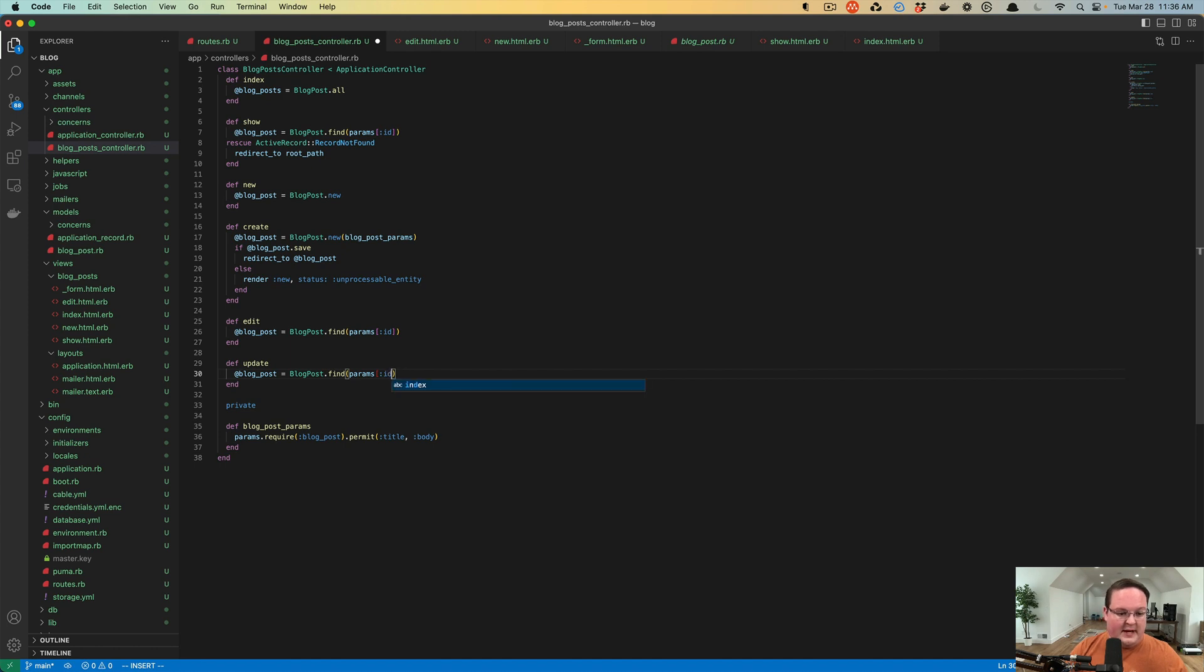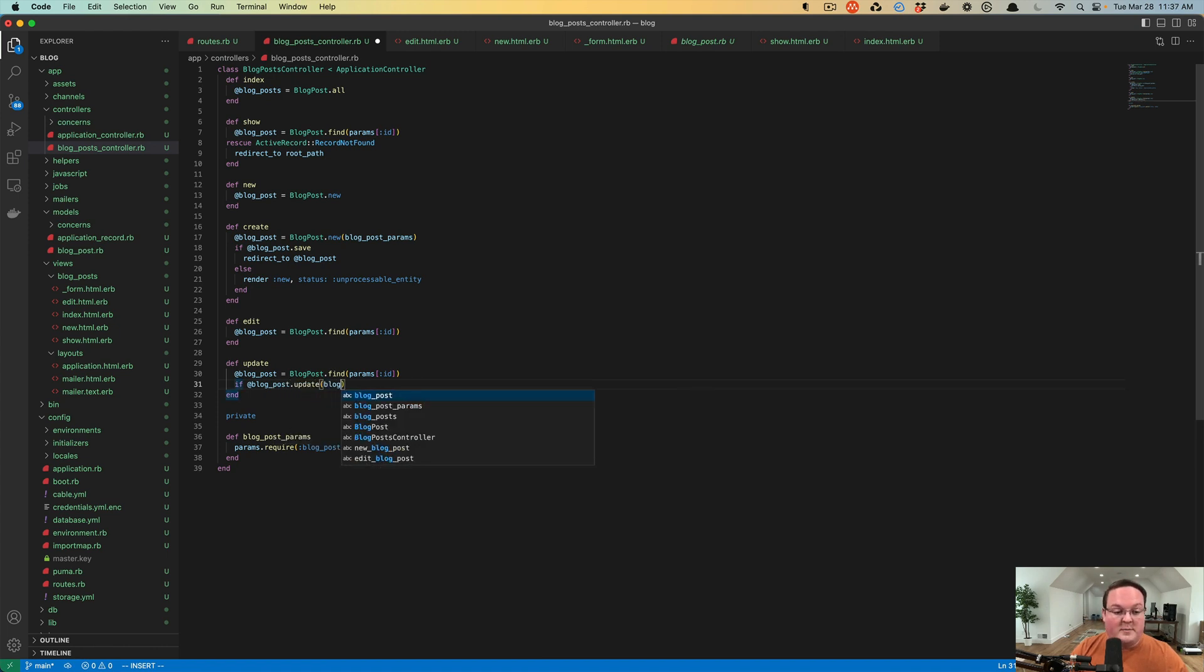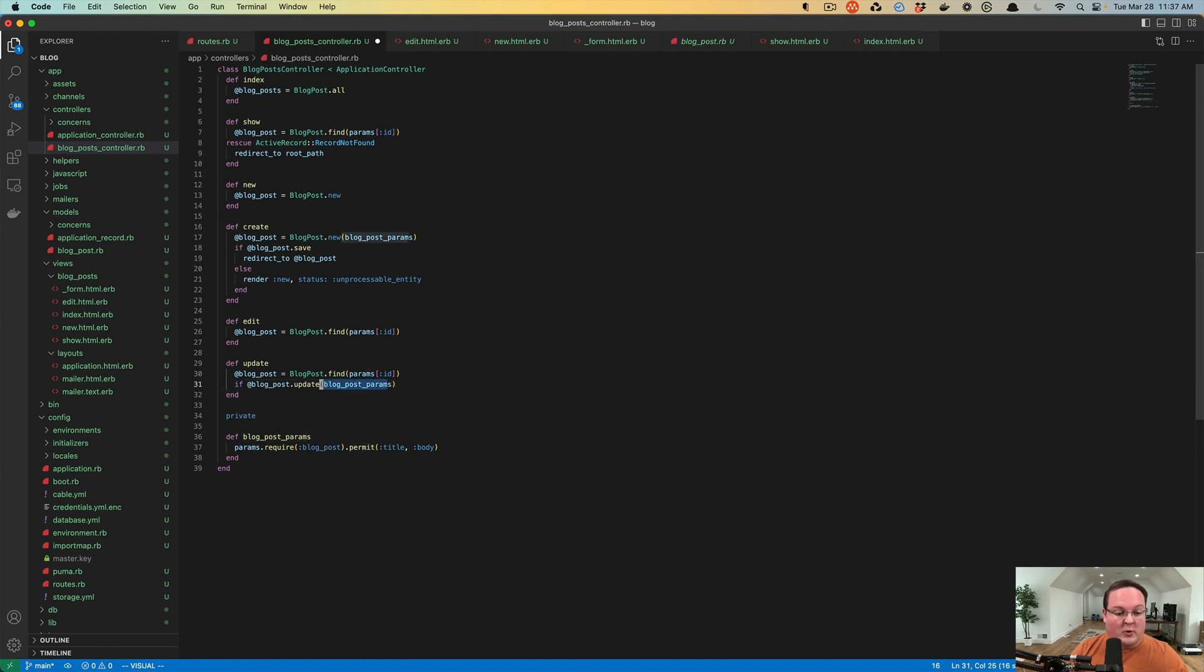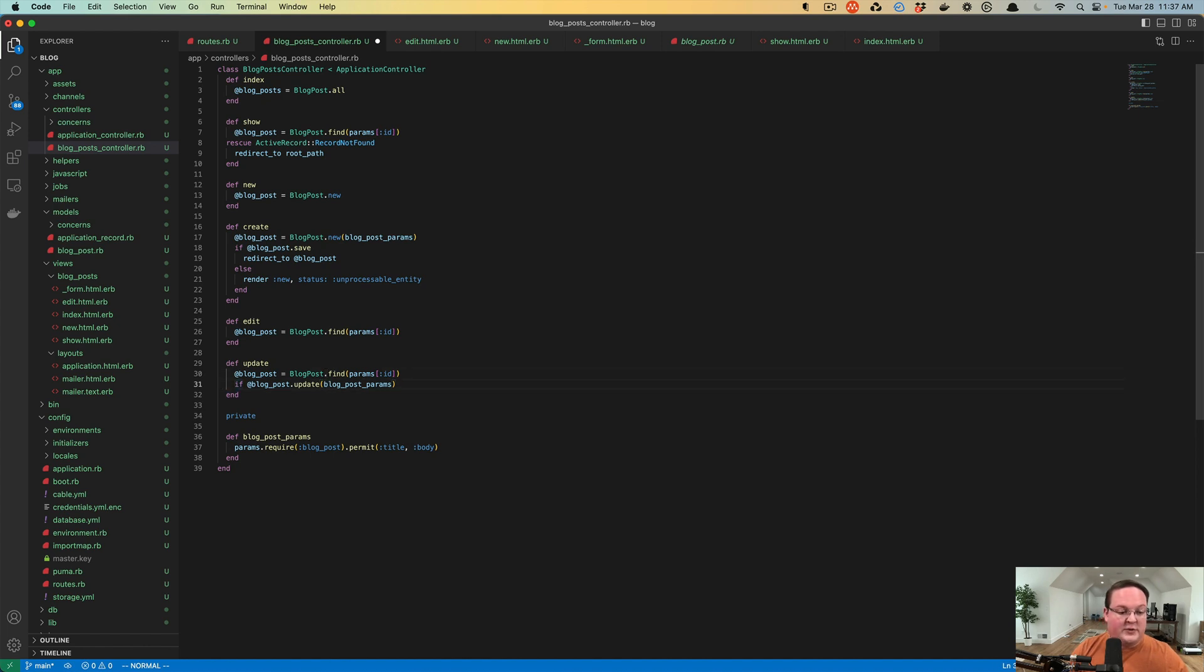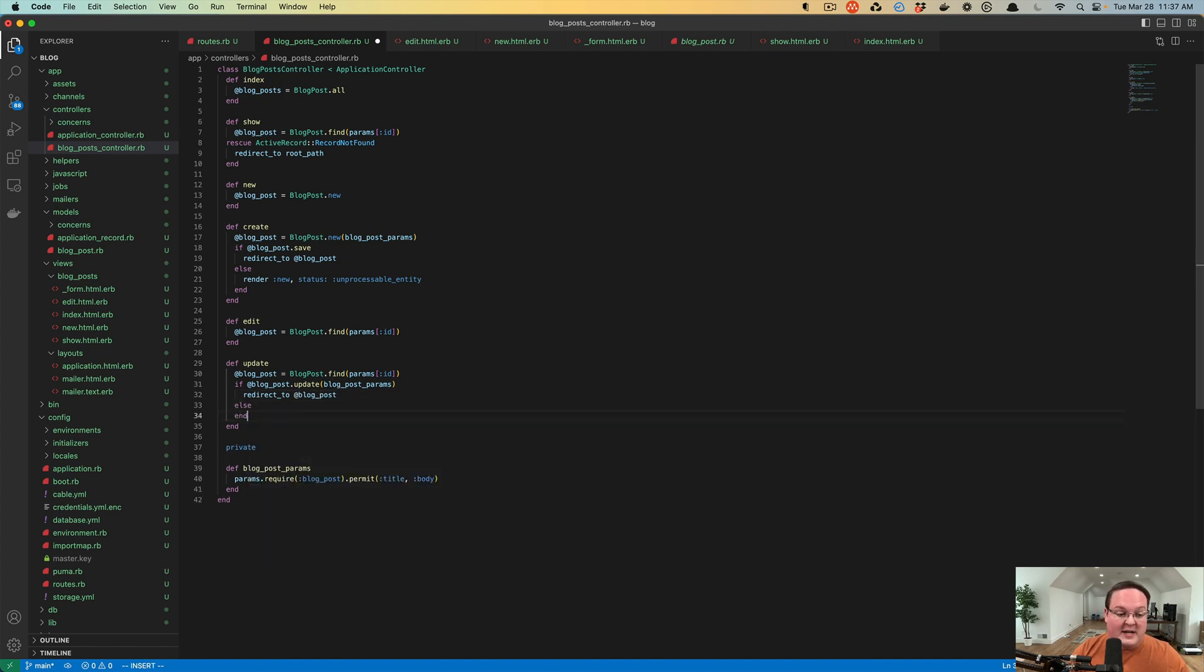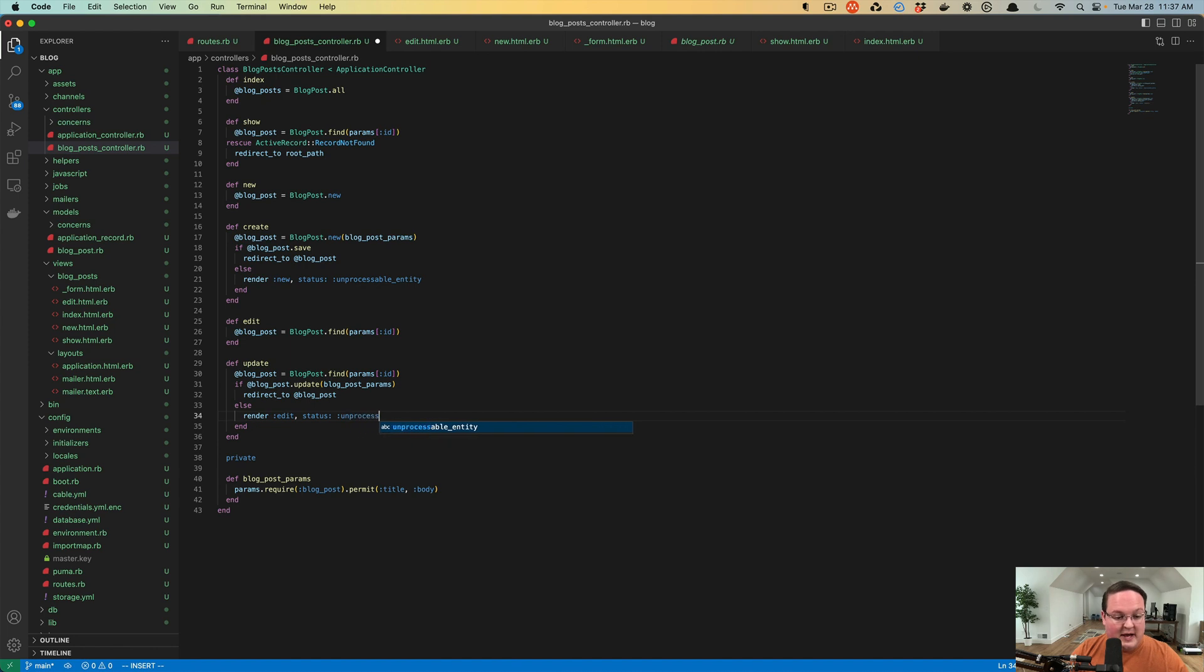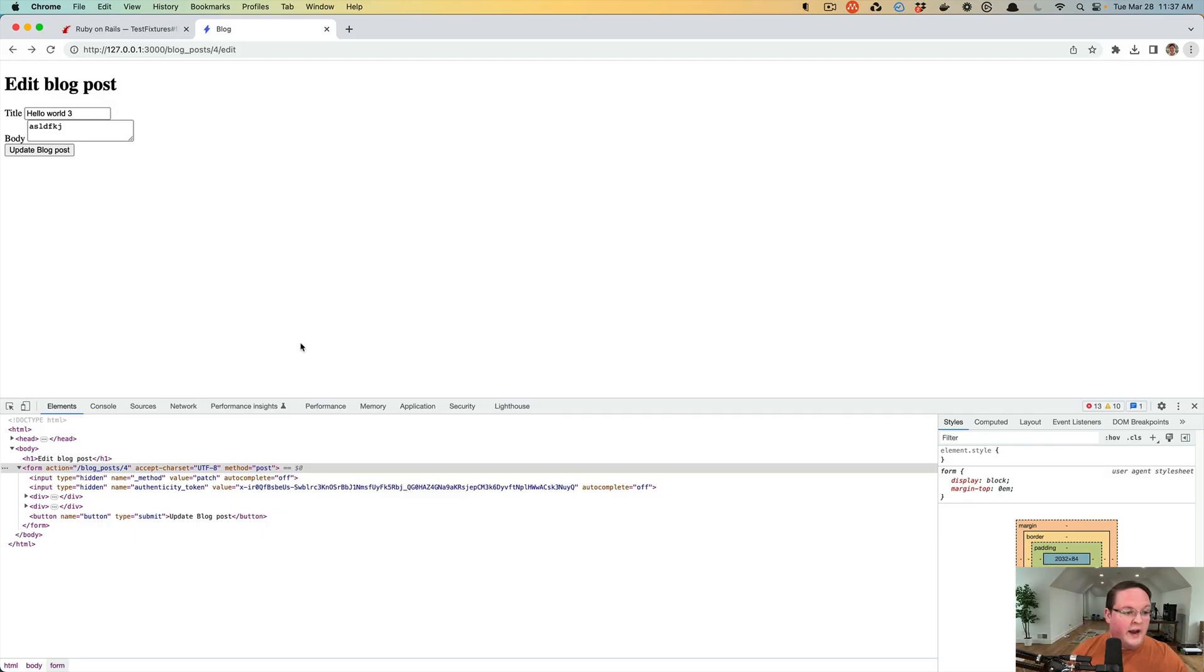So we want to find the blog post again by the params ID. And we want to check if the blog post is able to be updated successfully given those params from the form. And we're using the same form so we can use the exact same blog_post_params helper down here that knows how to pull out only the title and the body. And if it was successful, it returned true and we can redirect you to the blog post. What happens if it was not successful? What happens if you deleted the title and tried to submit it? Well, it will raise errors and we need to re-render the edit page. So we'll do the same thing. We'll say render edit and we want to make sure it knows that it was an error. So we'll say unprocessable entity and that's going to handle the error case.